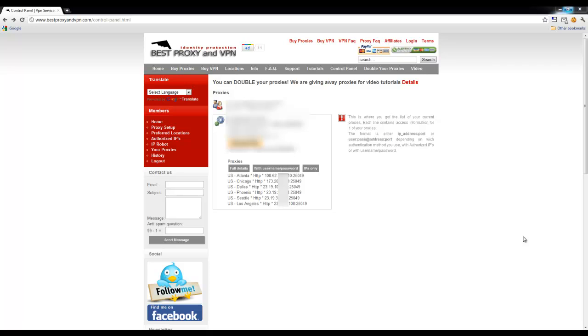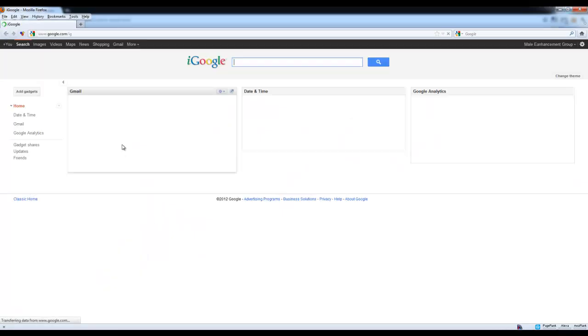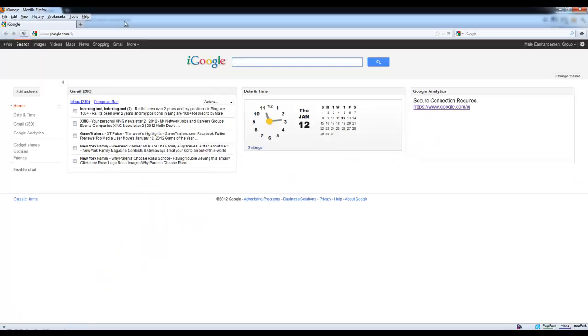Let's bring up Firefox and before we apply a new proxy, let's go ahead and see what our current IP is.